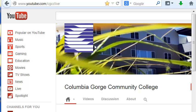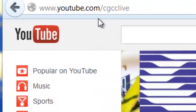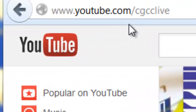So the first thing you want to do is go to YouTube, and in this case I'm going to the college YouTube site.